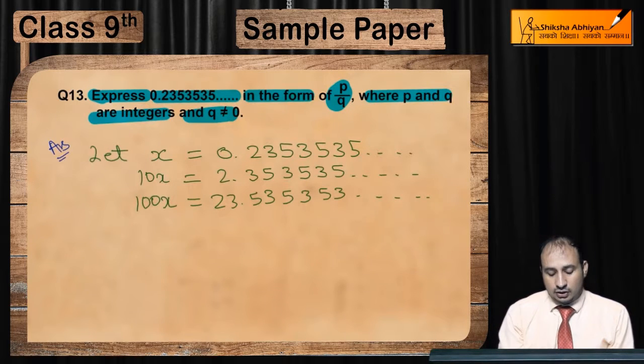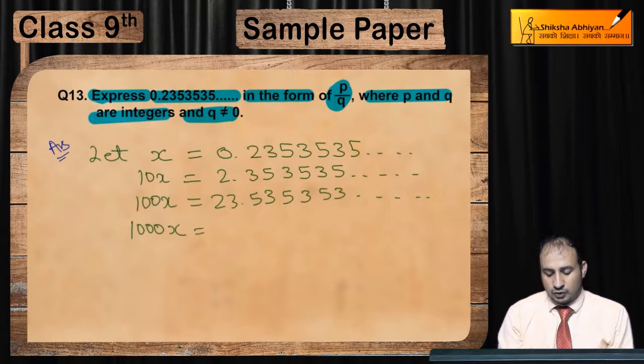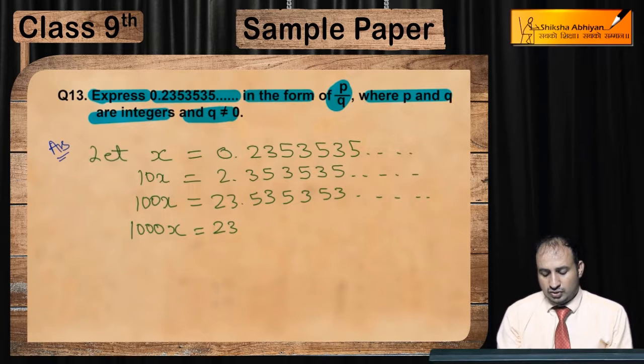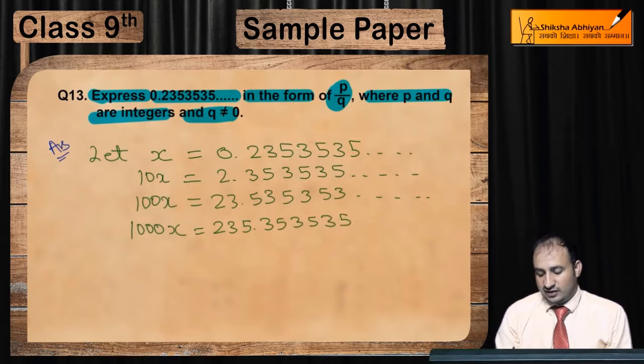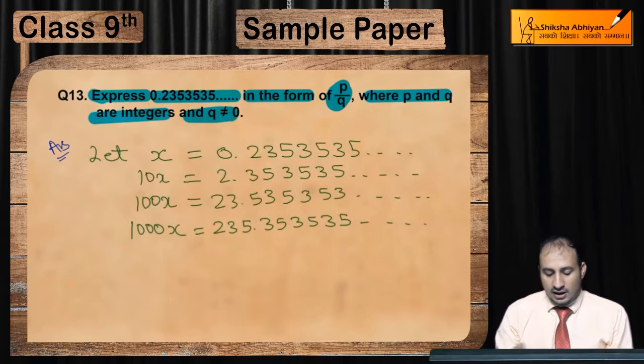और उसके बाद 1000 से multiply कराएंगे आप, तो आपको क्या मिलेगा? 1000x = 235.353535...